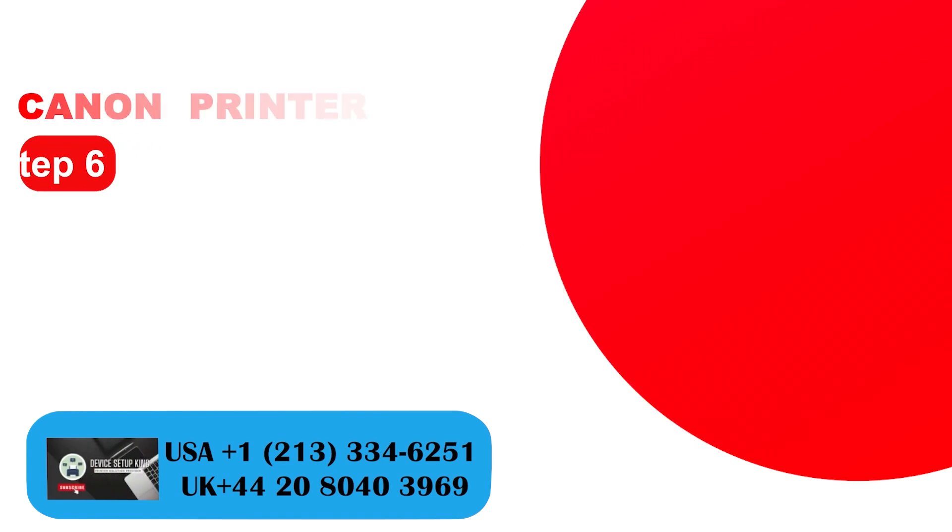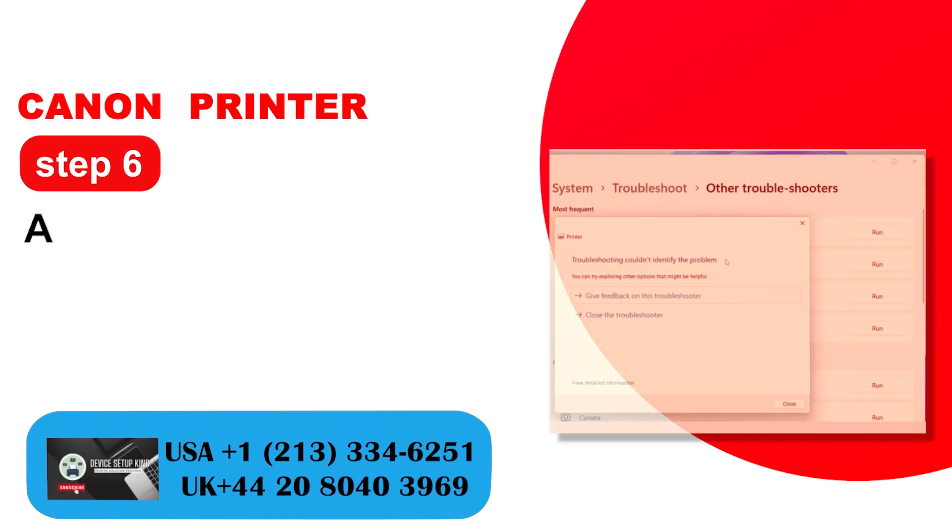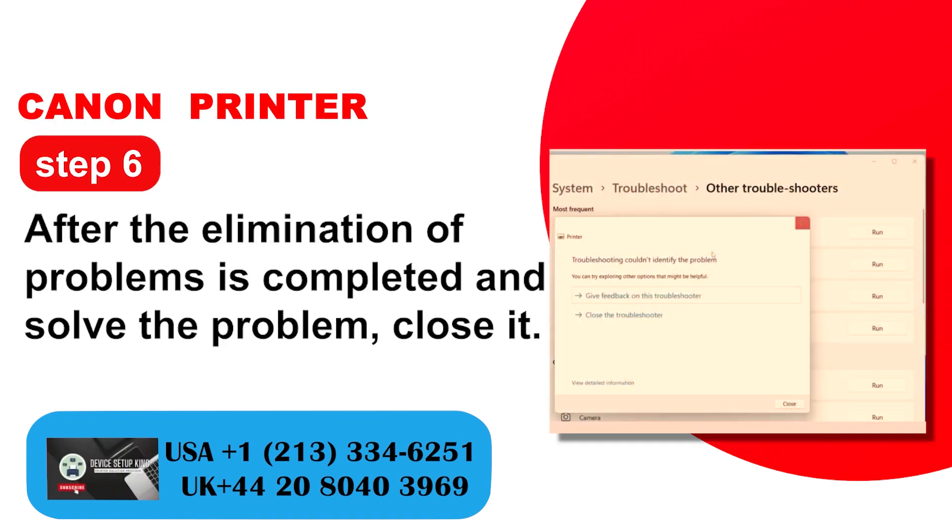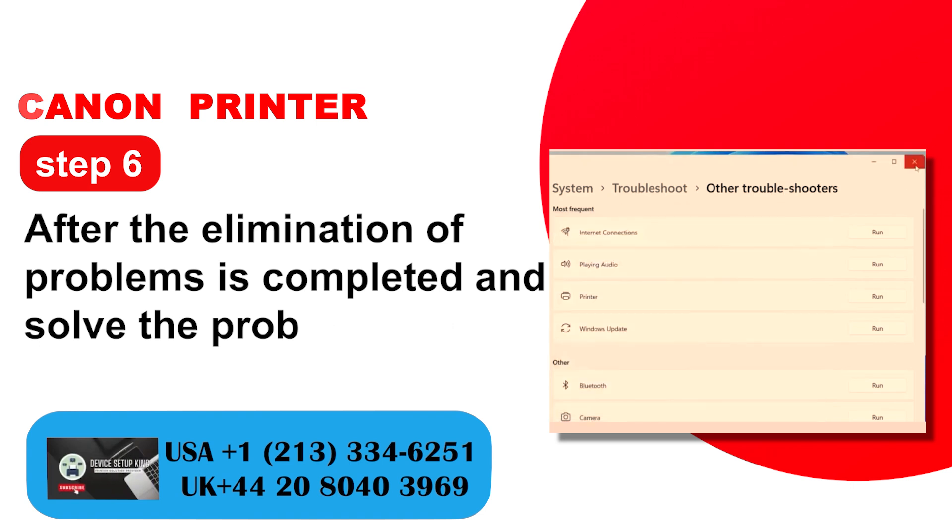Step 6: After the elimination of problems is completed and solve the problem, close it.